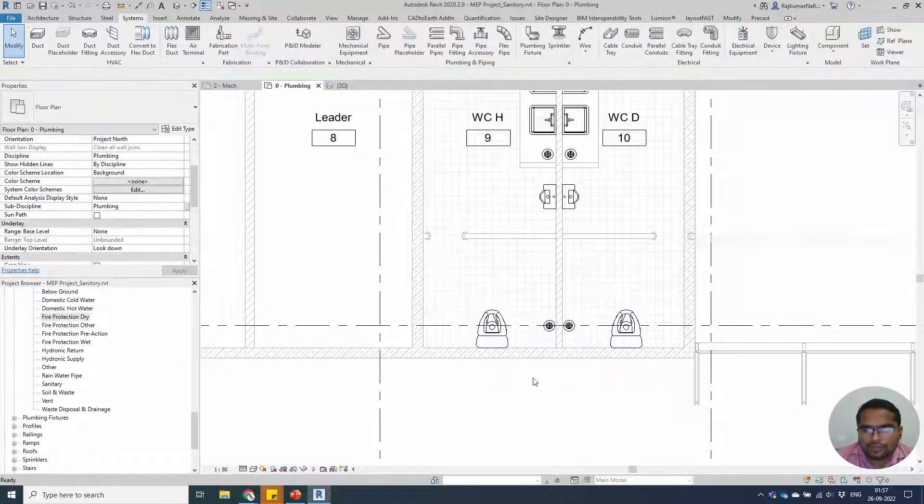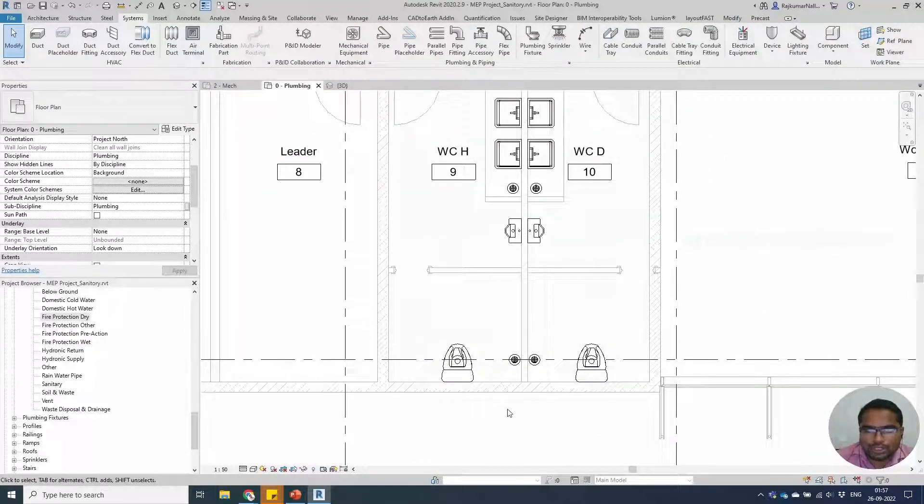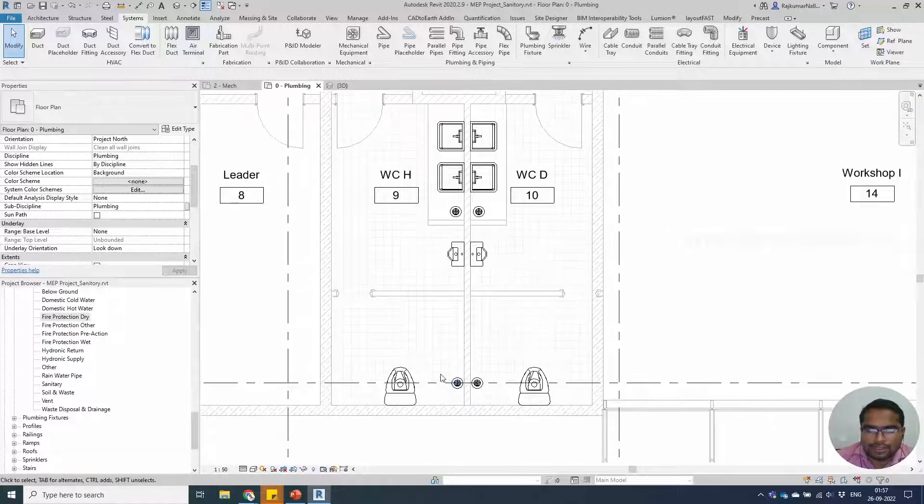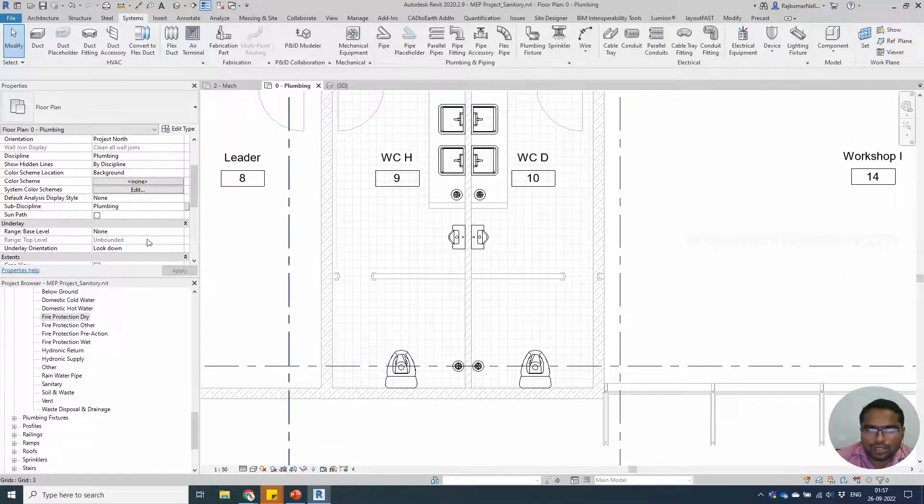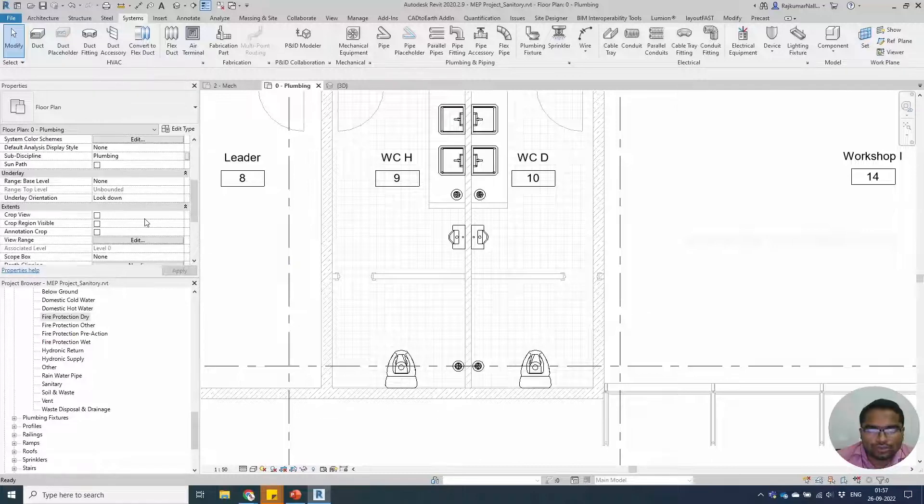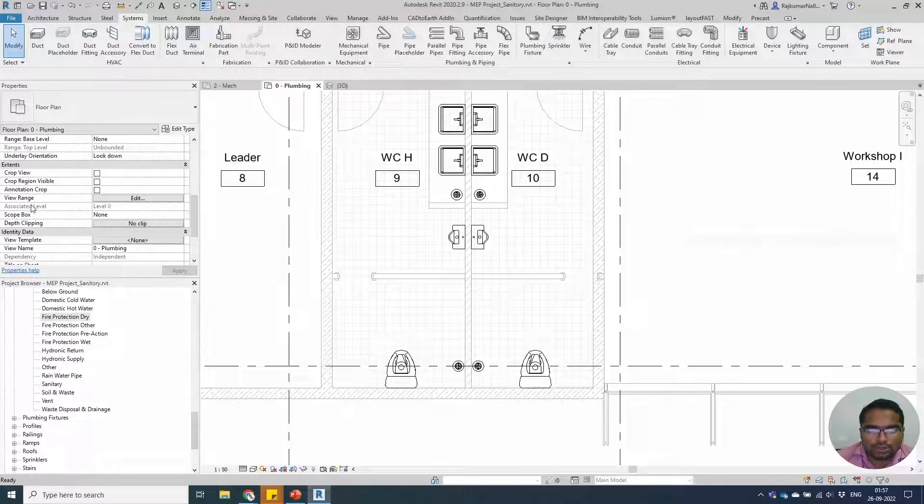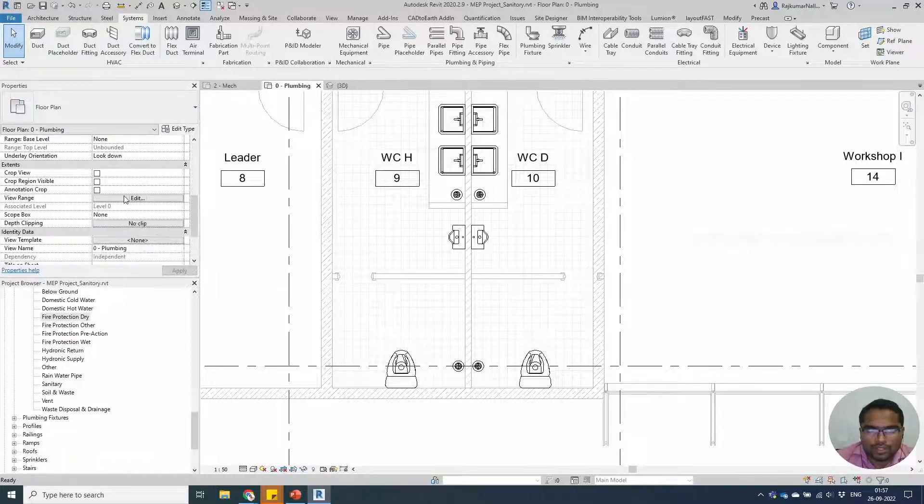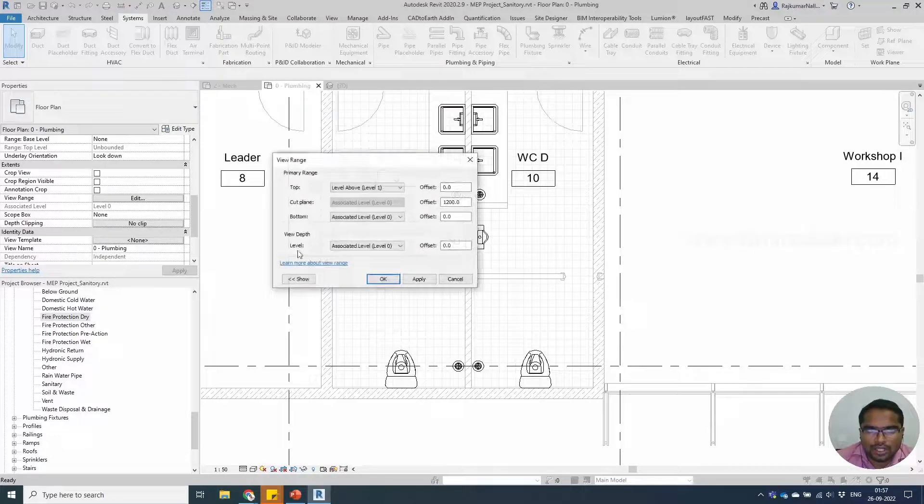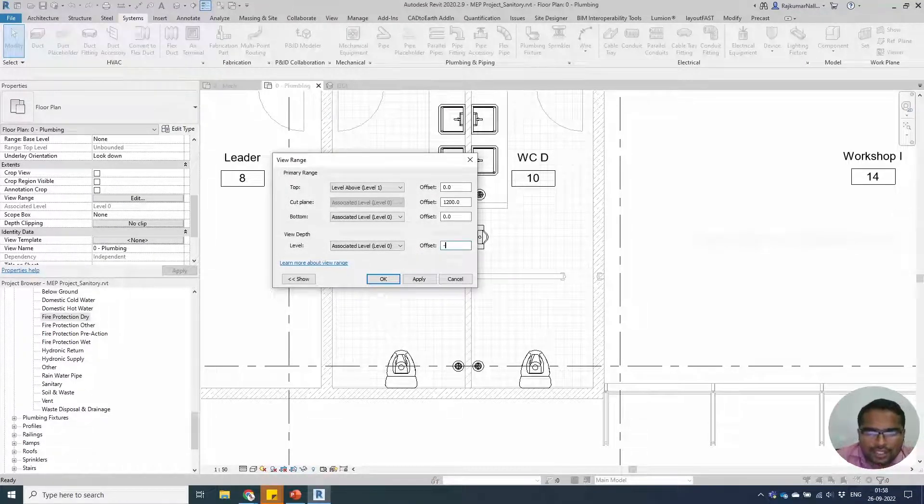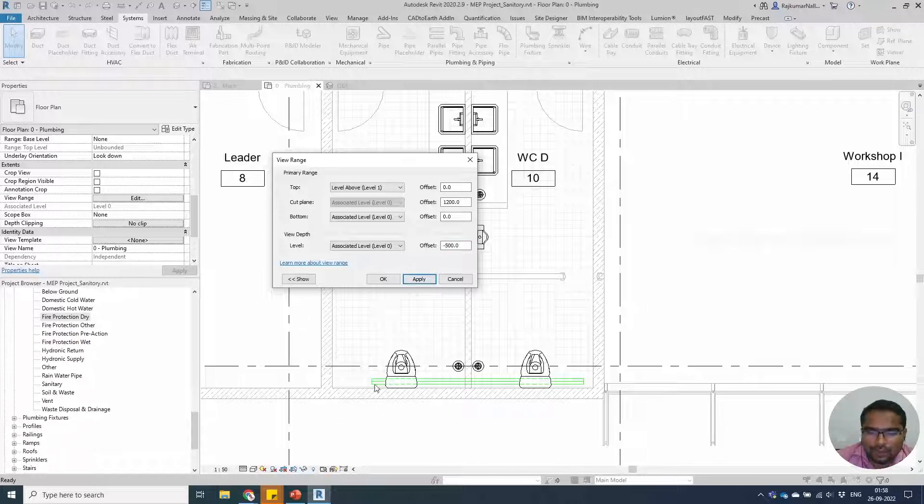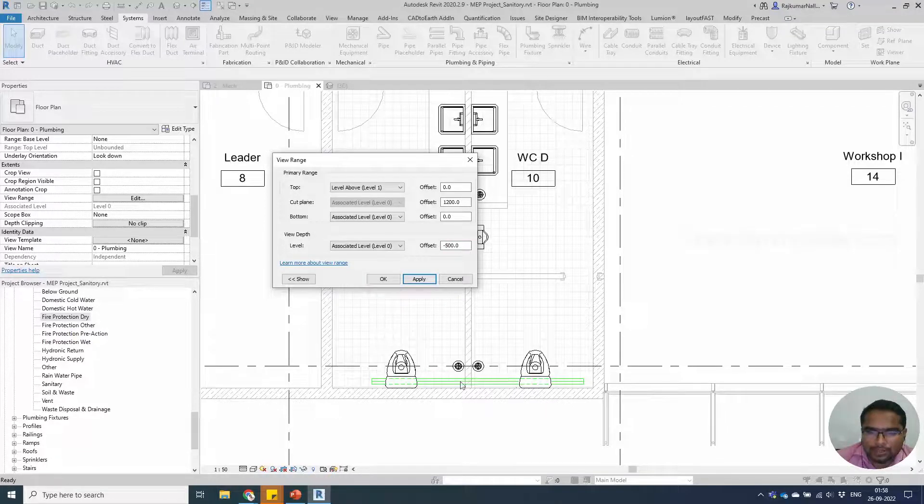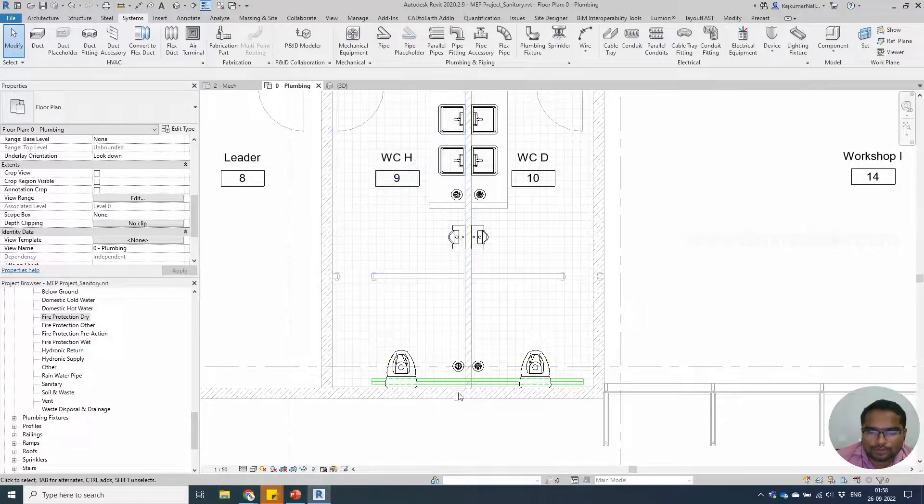When we draw a sanitary pipe work at the minus level, Revit won't allow us to show below the level. We have to scroll down in the property of the view, view range. Edit the view range and change the level depth to minus 5. Apply the setting and we will be able to see the pipe.